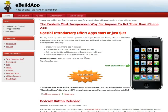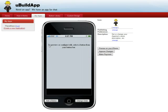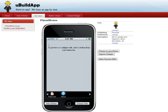Welcome to UBuild App. I'm going to show you how you can create an app in just a few minutes. This app is going to be for a company called Planet Bravo — they provide computer education for children, and my daughter's school is one of the schools they do it for.